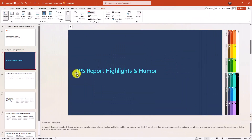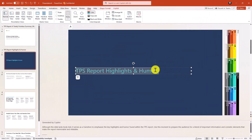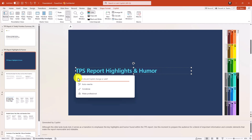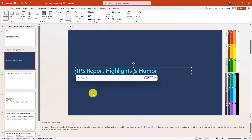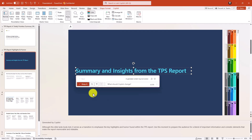Another nice feature is I can select any content in PowerPoint and get a little magic pencil. If I click it, I can auto rewrite, condense, or make professional. Maybe I want to make this more professional — okay, that's more boring: 'Summary and insights from the TPS report.' Let's keep that.